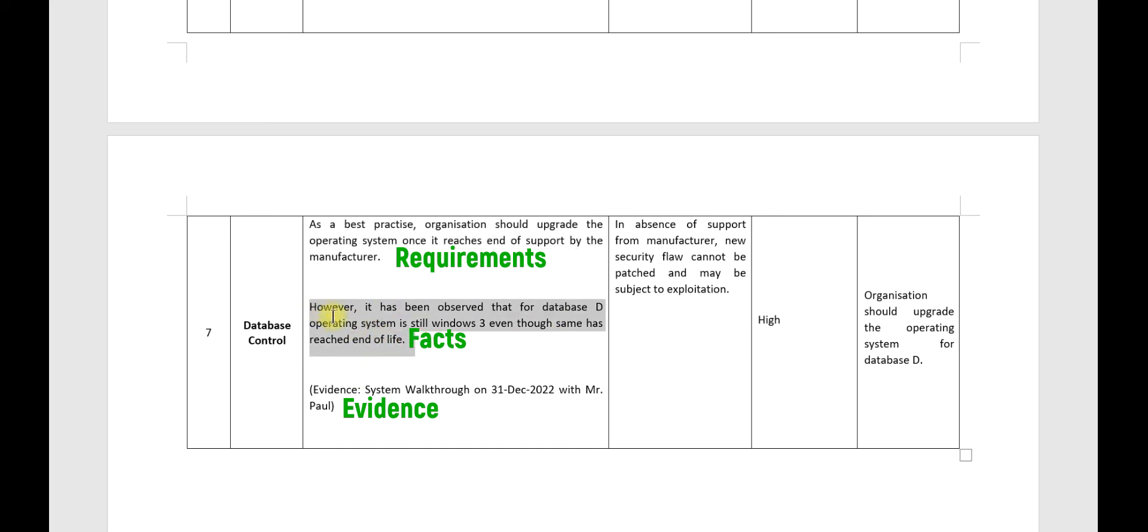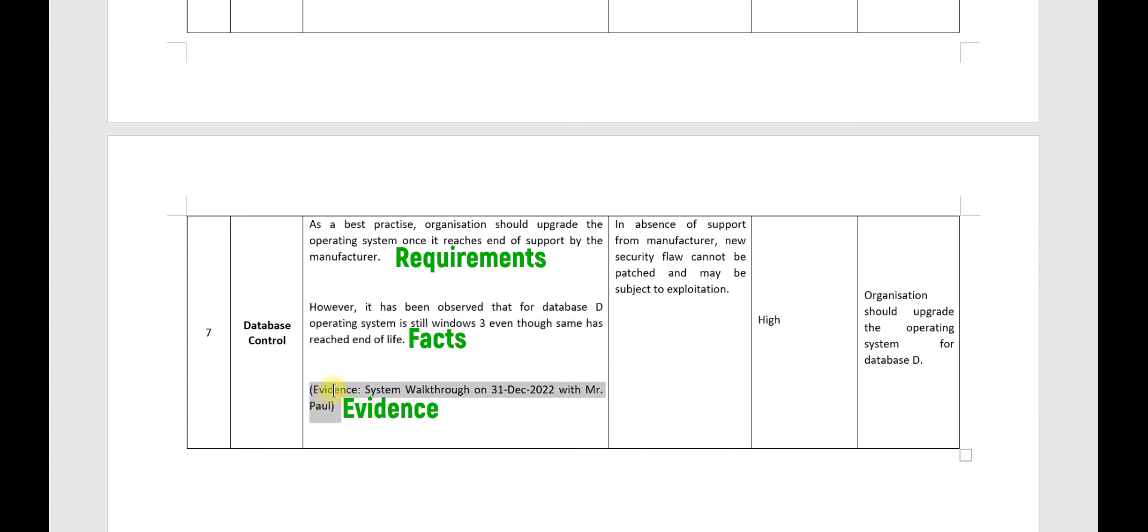What is the fact? However, it has been observed that for database D, the operating system is still Windows 2003, even though it has reached end of life. And how you concluded this? You had a system walkthrough on a certain date wherein you actually validated the Windows version, and then you discussed this with Mr. So and So.